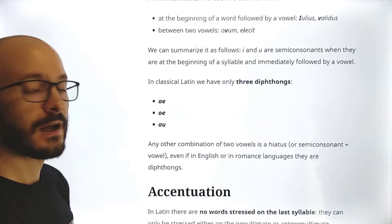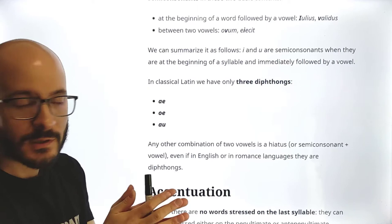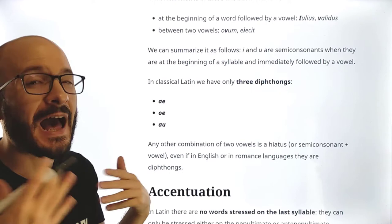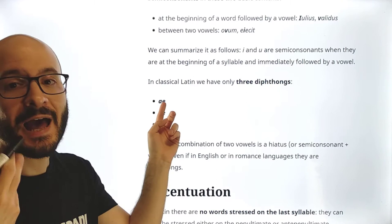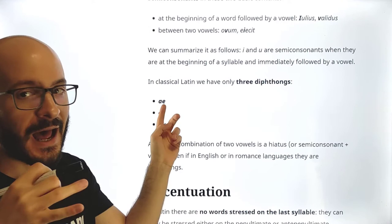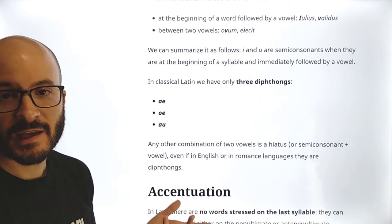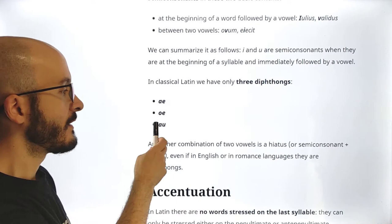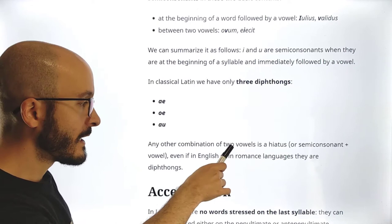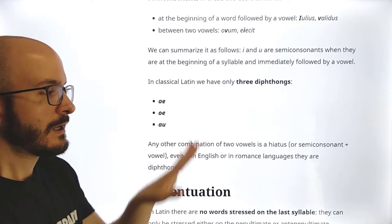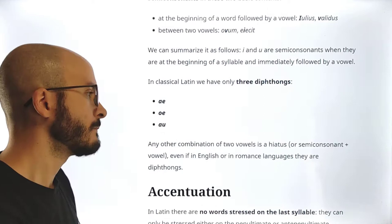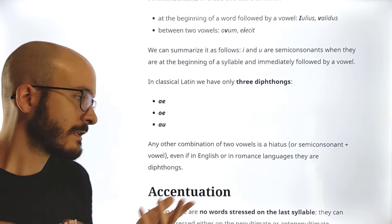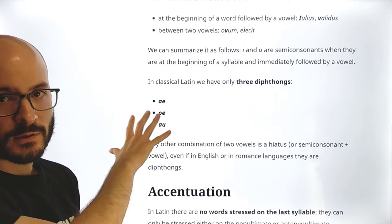In classical Latin there are only three diphthongs: AI, OE, and AU. AI is pronounced as AI, not like the English 'eye'; OE is pronounced as OE; and AU is AU. Any other combination of two vowels forms a hiatus — meaning the two vowels belong to separate syllables, even if in English or Romance languages like Spanish they would form a diphthong. These three are the only diphthongs in classical Latin.